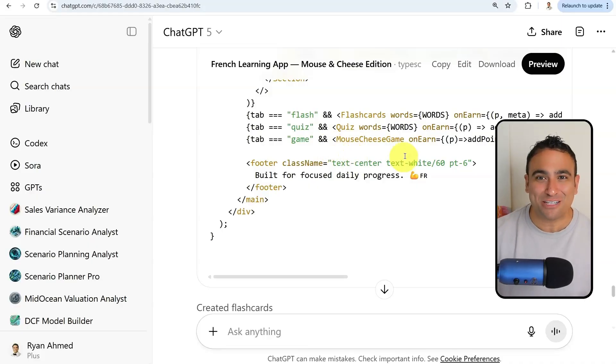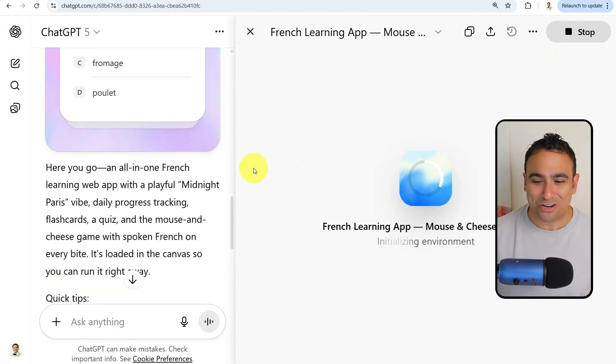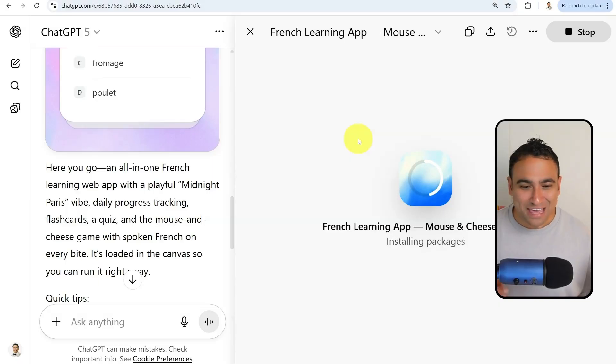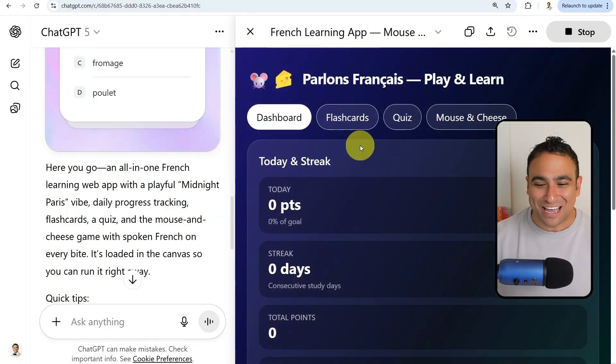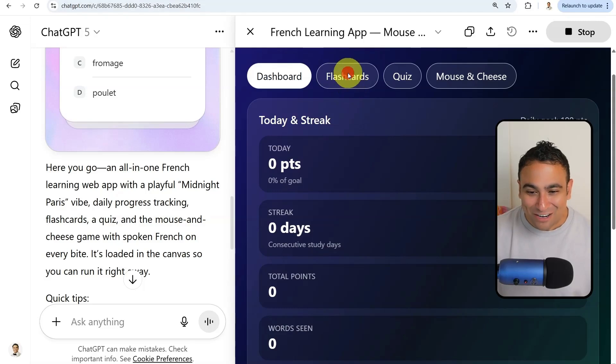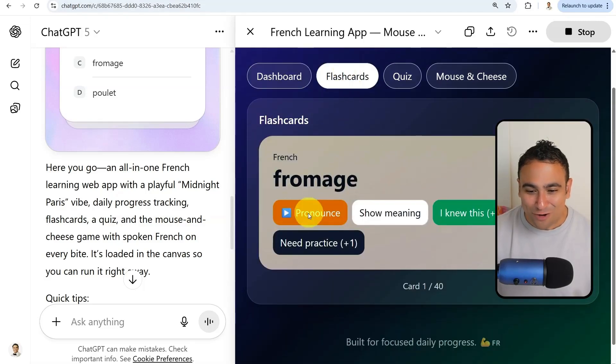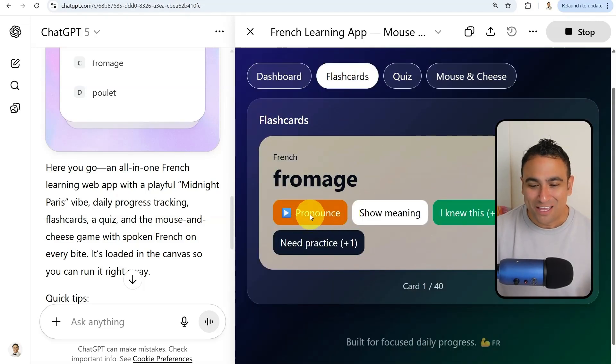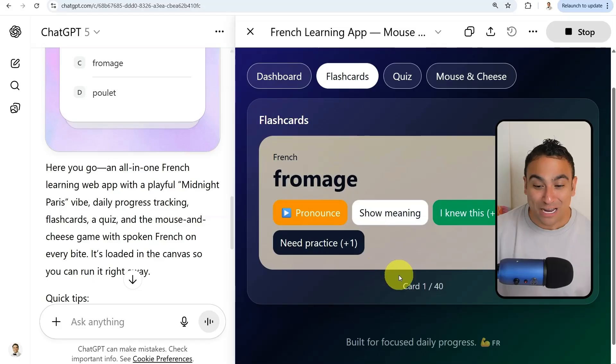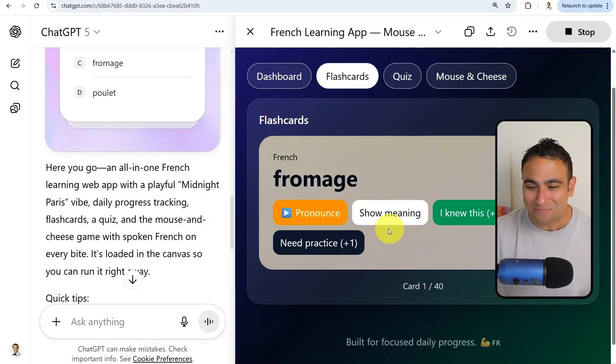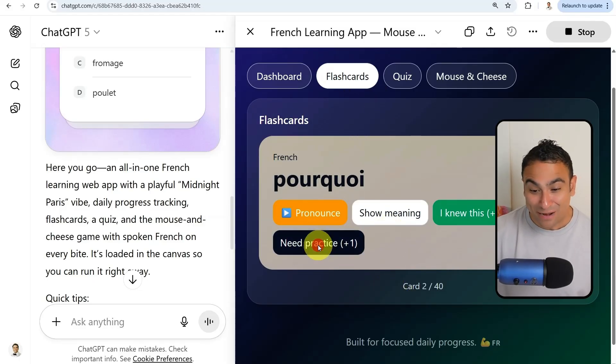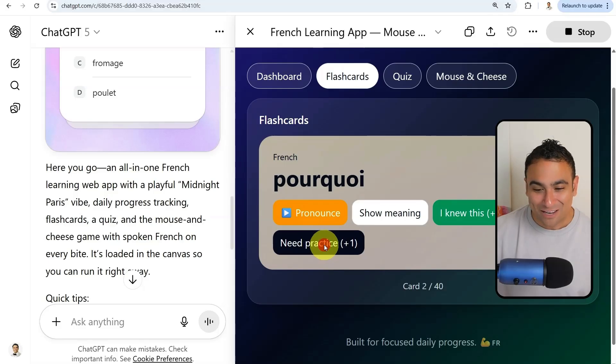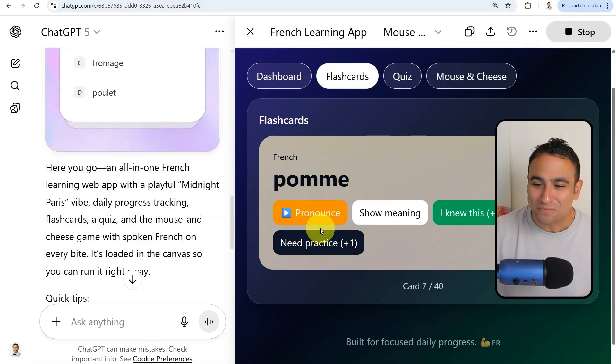So here we go, now the code has been generated. If you'd like to preview the app, you can just click on preview here. Look at this amazing, incredible app. If you go ahead and click on flashcard, you can see all the different words in French. You can go ahead and ask it to pronounce it. You can click on next, need practice, and you can just keep going. It's a functioning app.